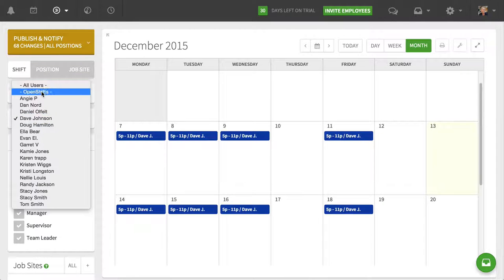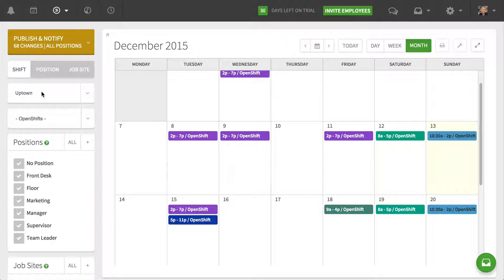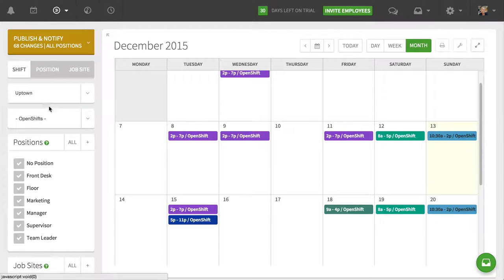I can pop over and look at all my open shifts that I have scheduled that aren't yet assigned to people.